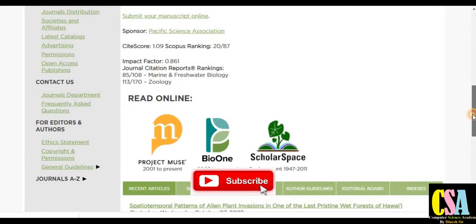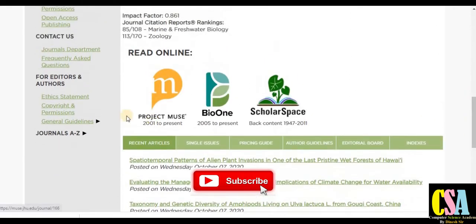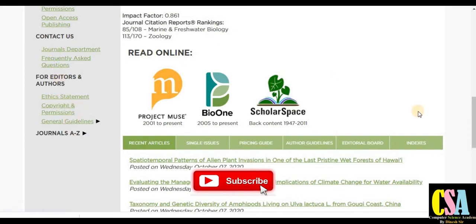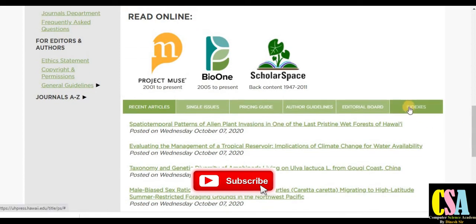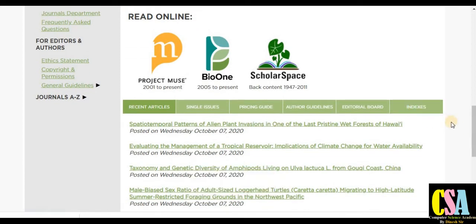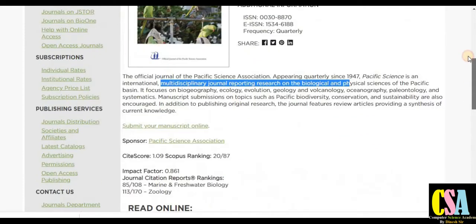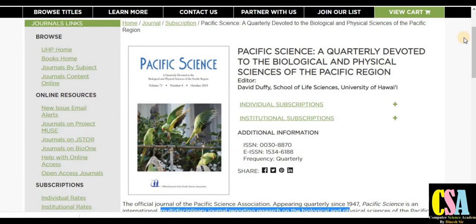If you want to know more about this journal in detail, you can see here in the left-hand side panel: ethics statements, copyright, general guidelines, and contact. If you want to know more, you can contact directly. All the indexing information is also given here. This is how we can submit our research paper.